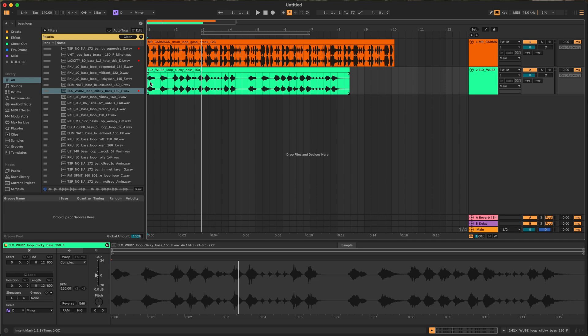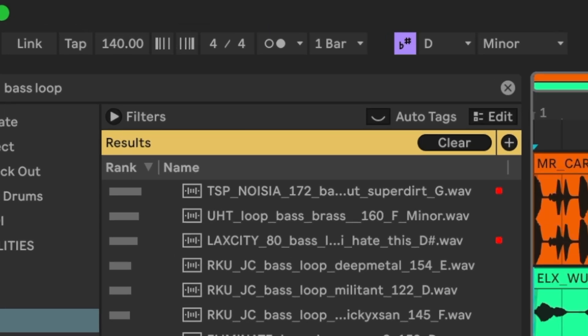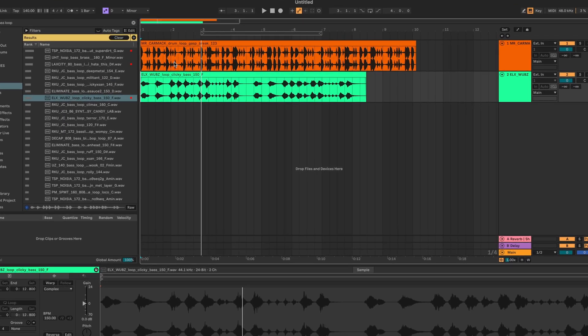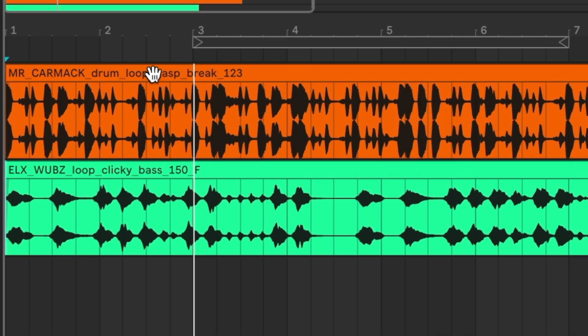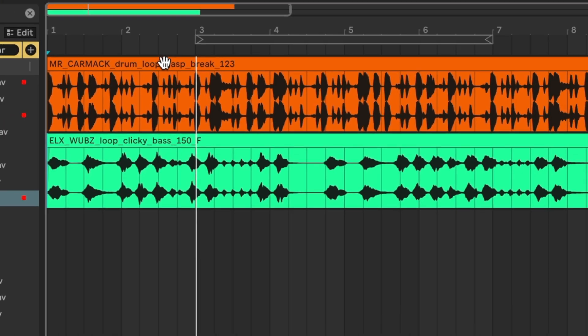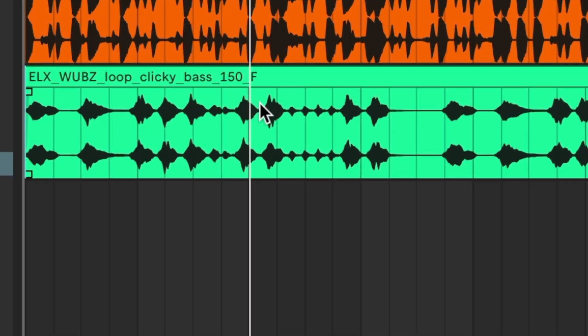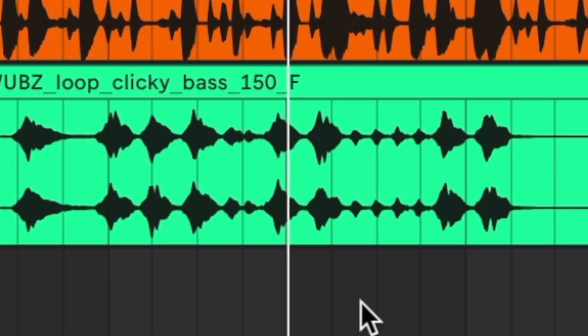So what's happening here is we have three different BPMs. We have the beats per minute for the project which is 140, we have the one for the drum break which is 123, and then we have the one for the bass loop which is at 150.